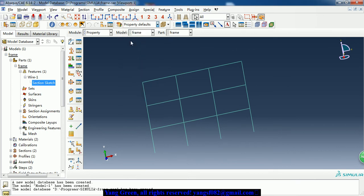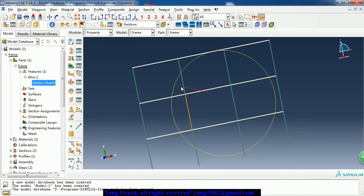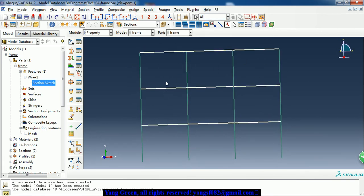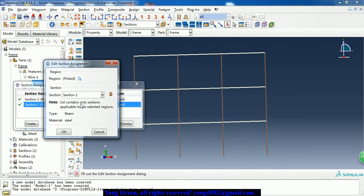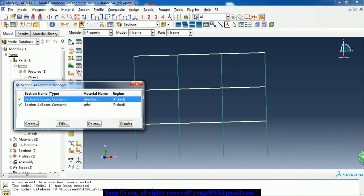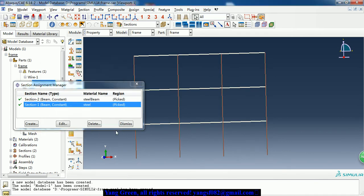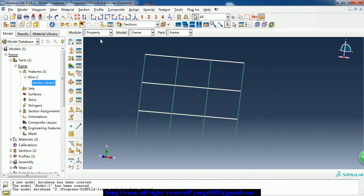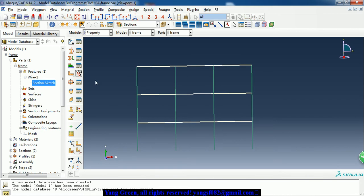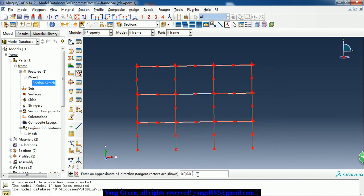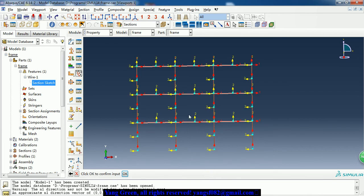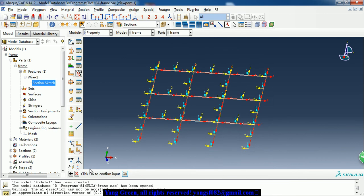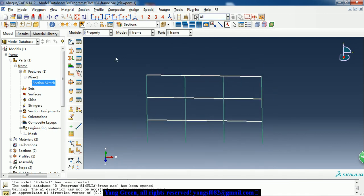Then we need to assign the section property to the frame. We can see the different frame members - the horizontal beams and the vertical ones are steel beam. So here are two different material I-shape beams. We need to assign the orientation of the beam. Click okay to complete the step.